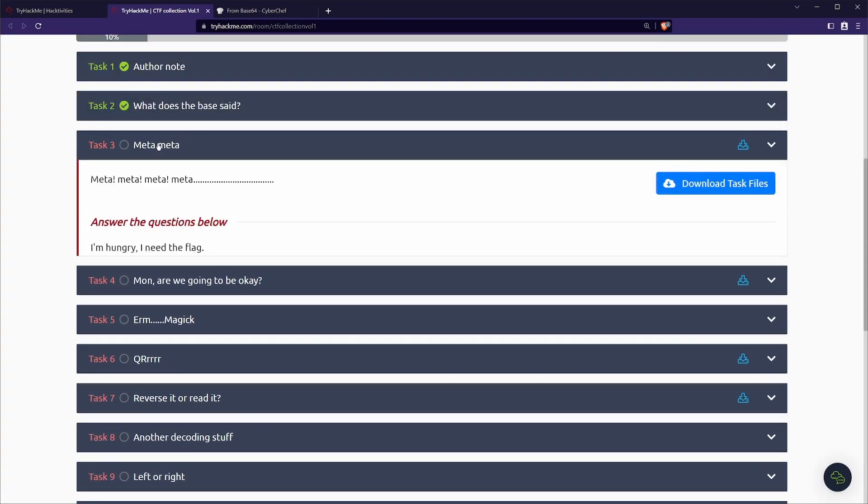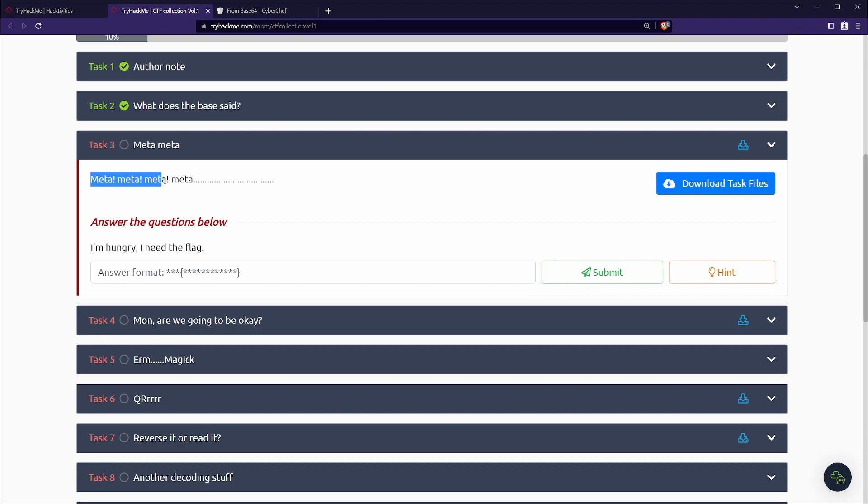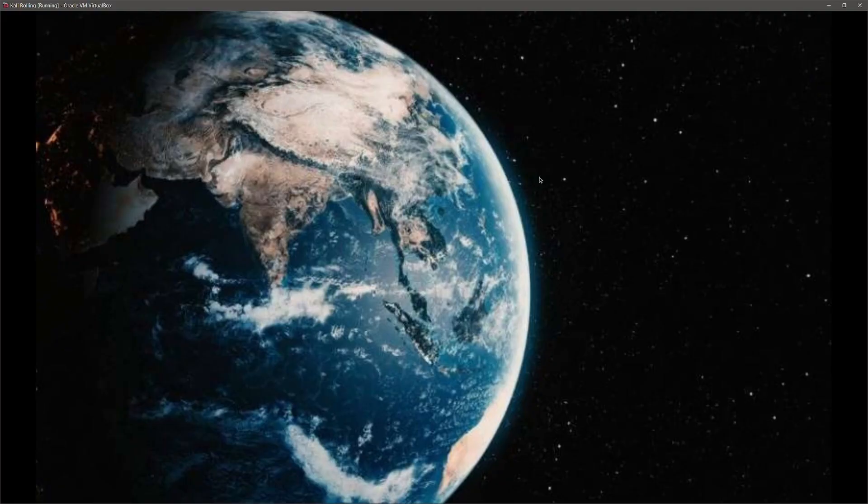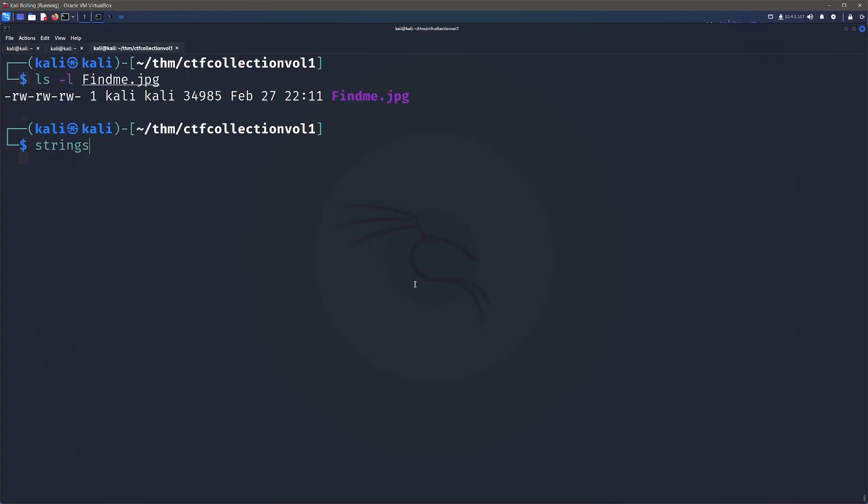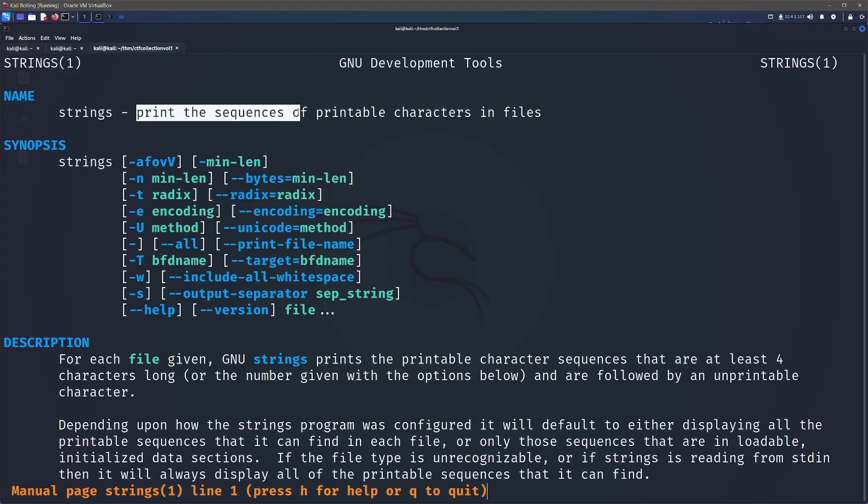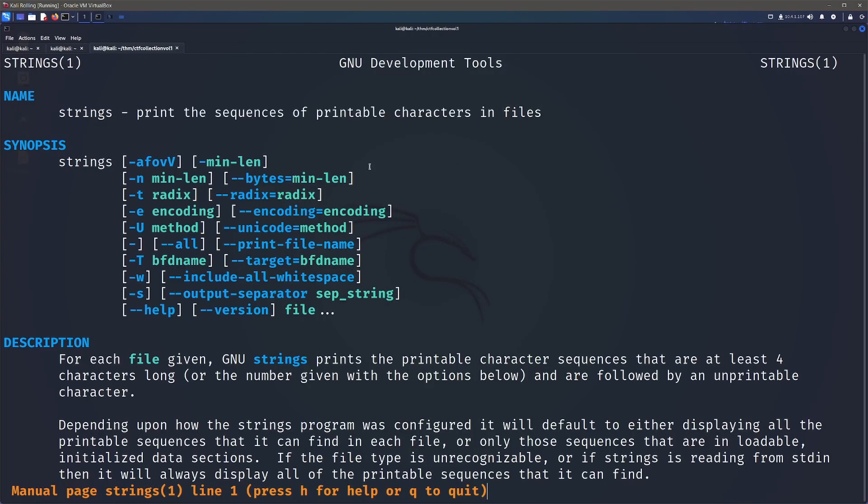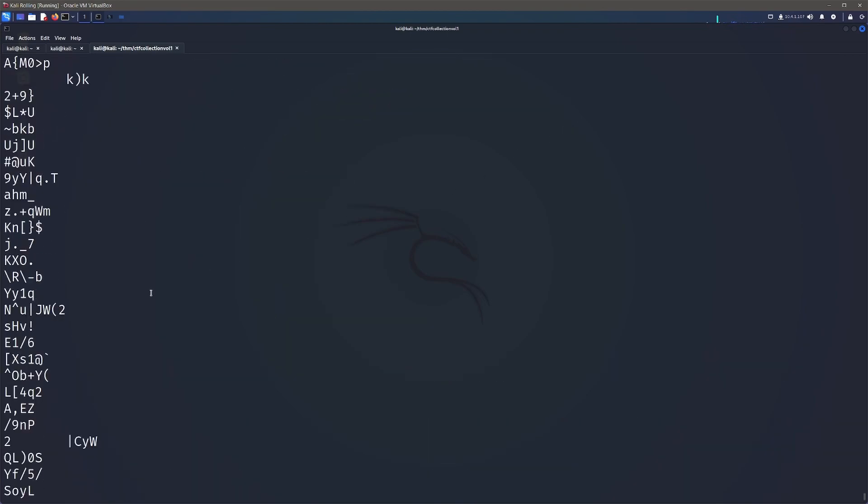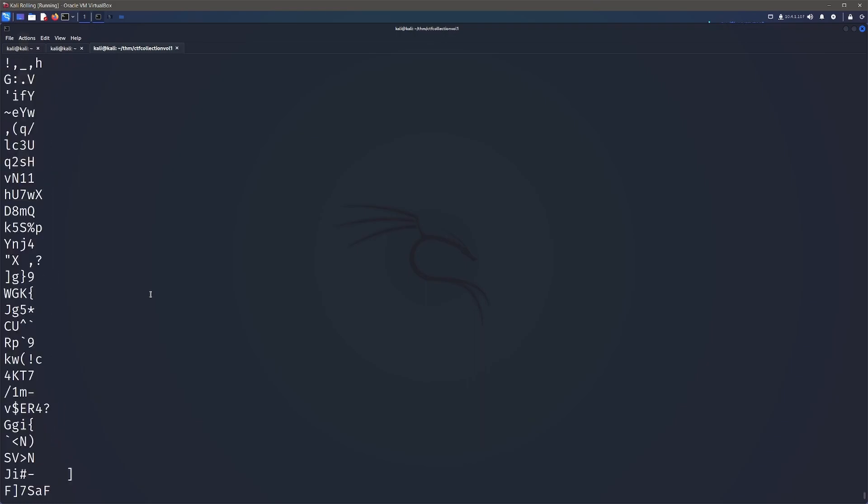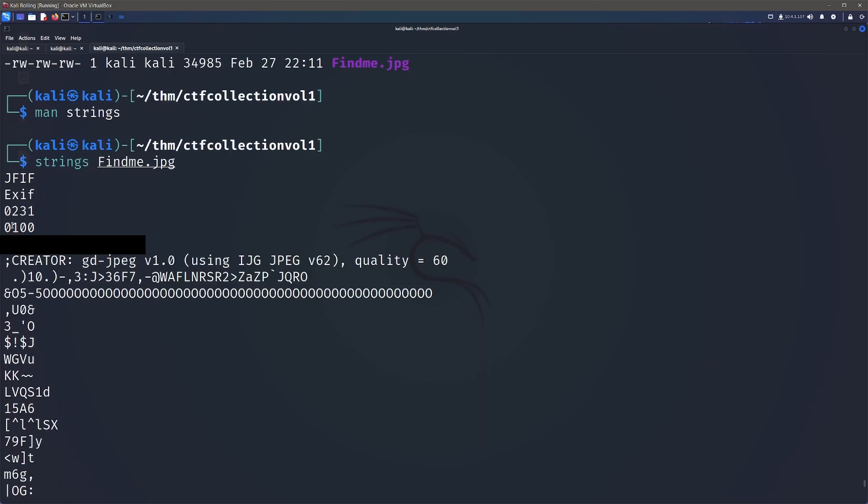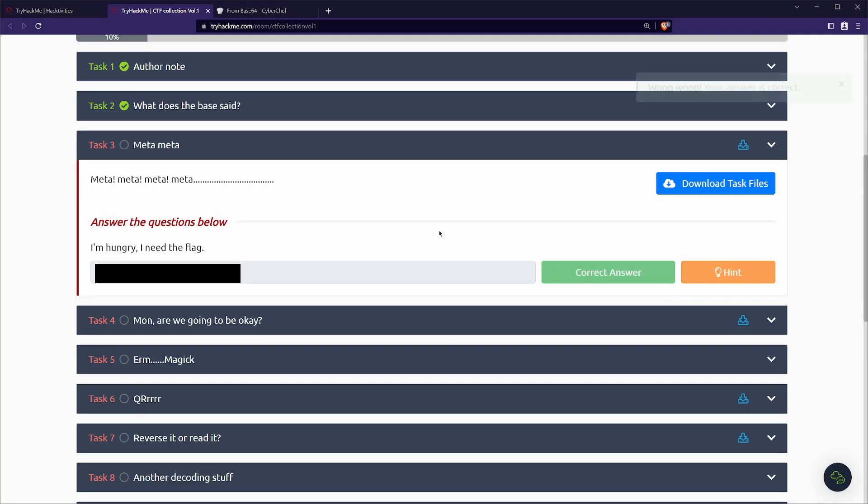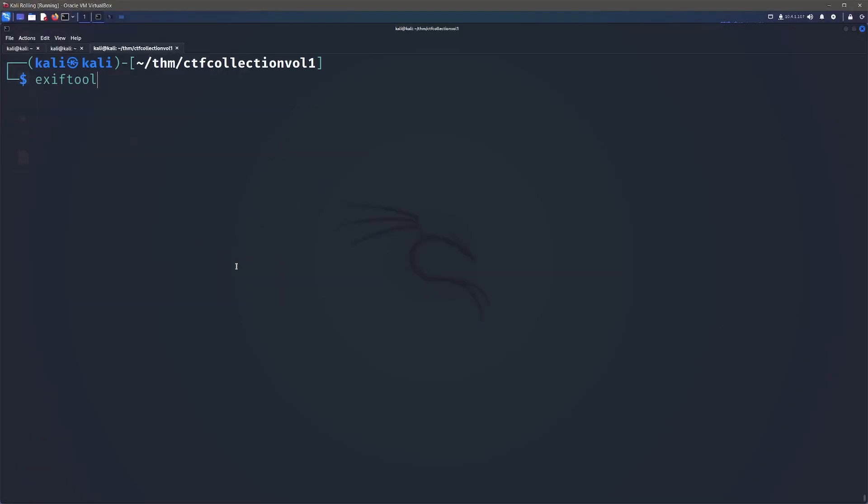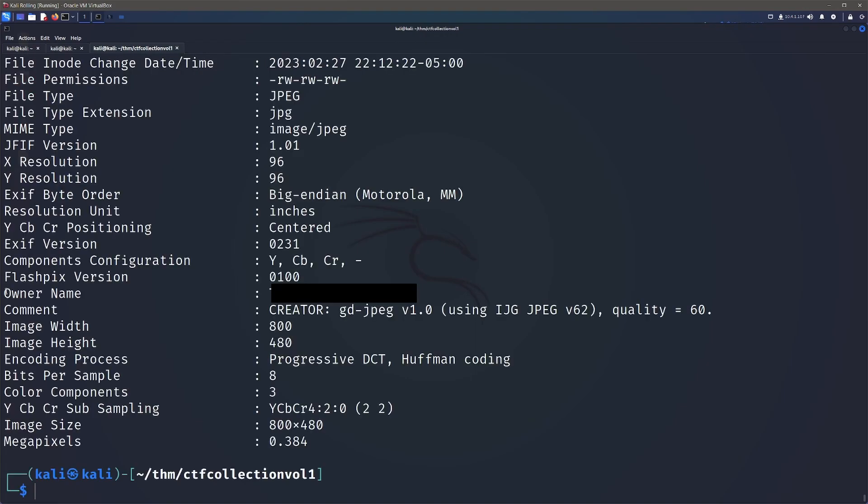Next up, we have task three, meta meta. So it's meta meta meta meta and we have some files to download. Once you've downloaded that, you can drag it over into your VM and we've got find me dot JPEG. If we look at the JPEG itself, there's nothing that we can actually see. The first thing that I like to do is strings, which prints the sequences of printable characters in files. So this is going to find anything that's hidden in there. Let's just go ahead and run strings against find me dot JPEG and we can have a quick scroll through. If we scroll all the way to the top, we can see our flag at the beginning. We can submit that and our hint actually shows us another way of doing it. We can run the exiftool against find me and in there they've selected the owner name as the flag.